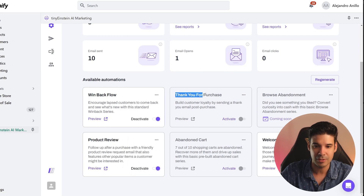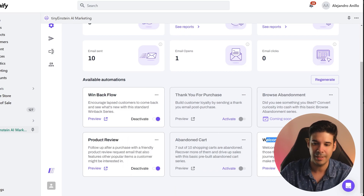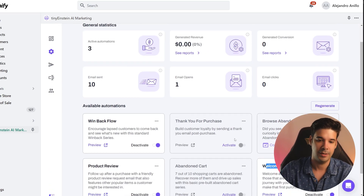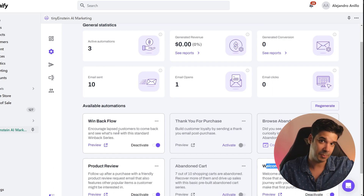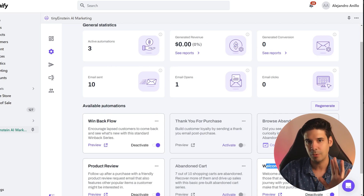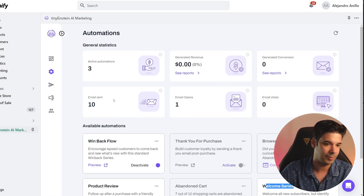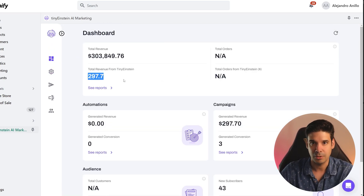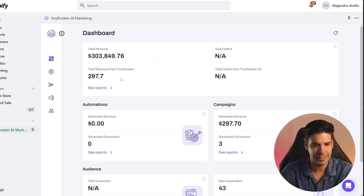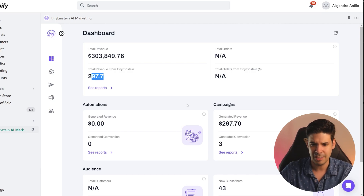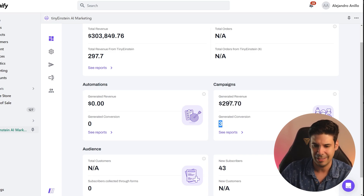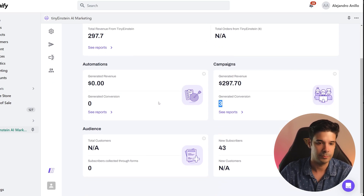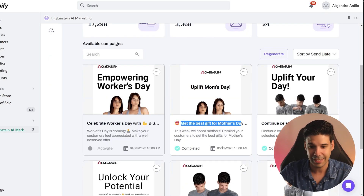You can also have automations set up: win-back flows, product reviews, thank you for your purchase, abandoned cart, browse abandonment, and a welcome series of emails. The cool thing is you don't have to write anything because AI writes everything — it uses GPT to create the content for your emails. So far it has been bringing good conversions. I installed it about a week ago, it already sent two campaigns: the first generated $250 and the second had a $30 conversion.